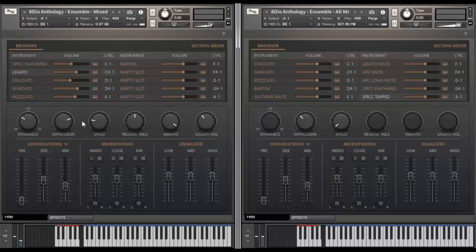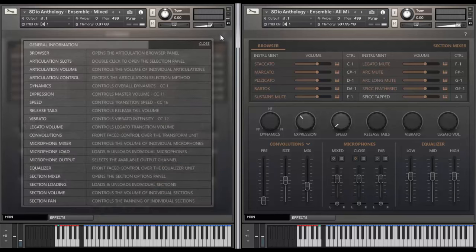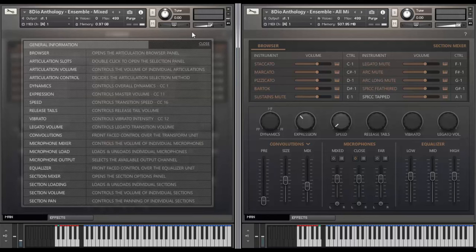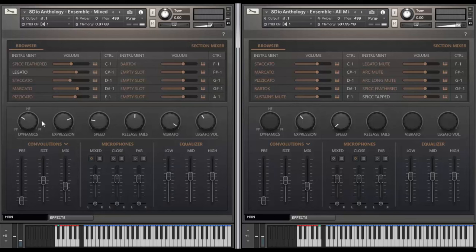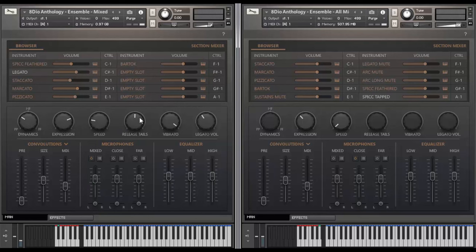And obviously, each of these guys here come pre-assigned to CCs. And you can see them up here by the question mark. We have 1, 11, 16. We've got some vibrato on CC12. But again, you can actually assign each of these guys by right-clicking on them to any CC you want. You can also control the release triggers. And obviously, you can see the intensity of vibrato here and the volume of legato as well.